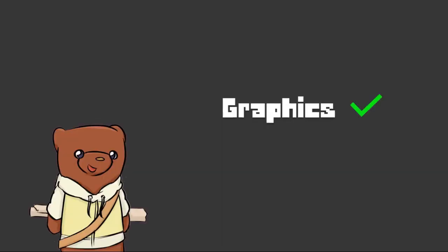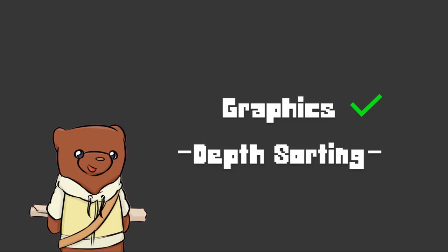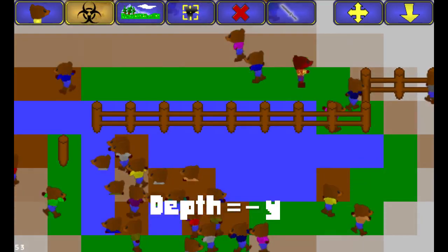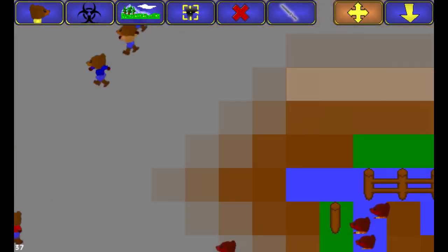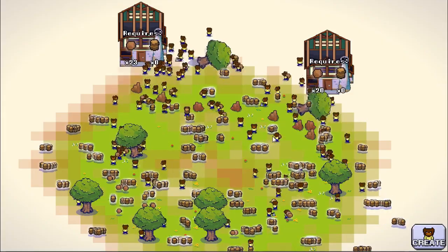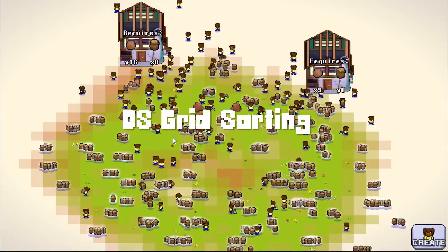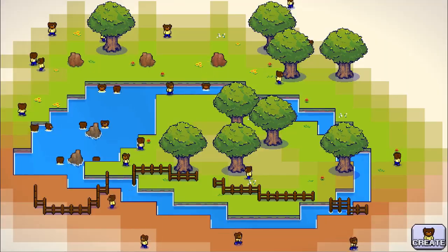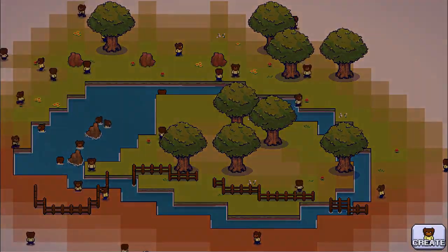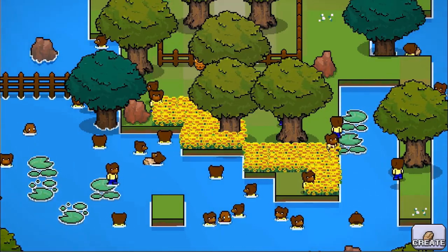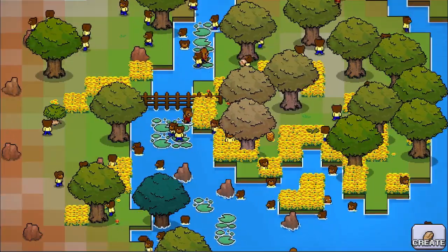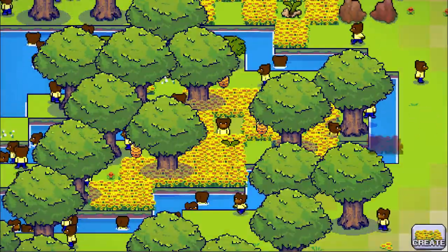We have already solved graphics management, so let's move on to depth sorting. The classic version of Baretopia used the depth equals negative Y depth sorting technique, one of the simplest and easiest ways to sort sprites. Baretopia Beta Edition used another sorting technique using DS grids, where the sprite's ID and Y position are stored, sorted by ascending Y value, and then each sprite is drawn in that order. This technique gave more control over draw order, like drawing shadows first before the actual object.